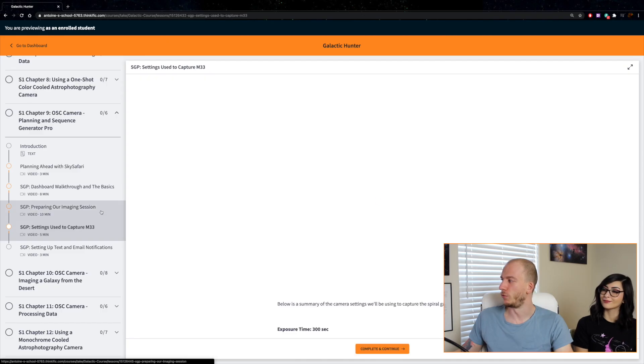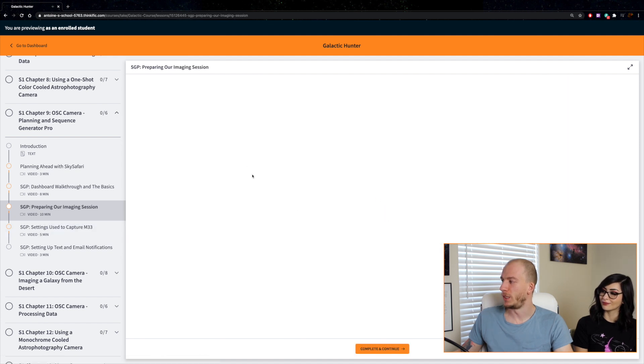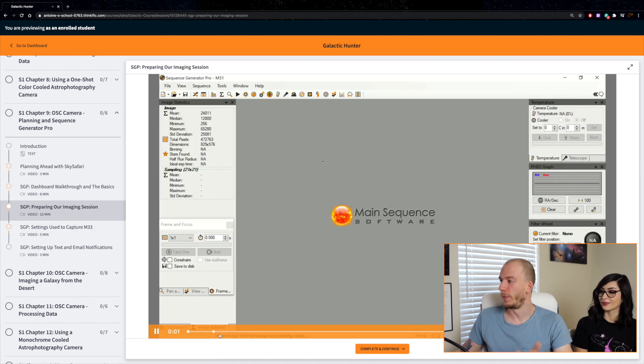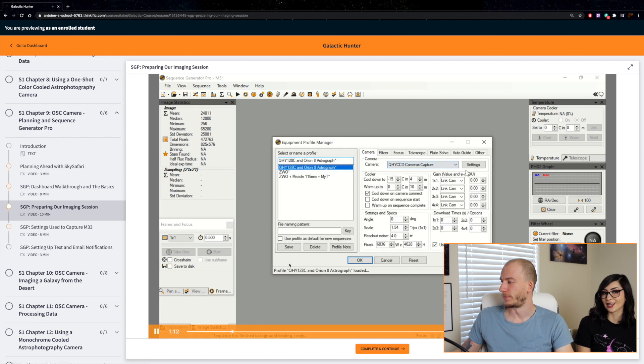Once again, in each segment we use different stuff, different software. In segment number two, for example, we use SGP and we show you guys how to set up SGP, the basics and the dashboard, and some neat stuff like how to set it up.